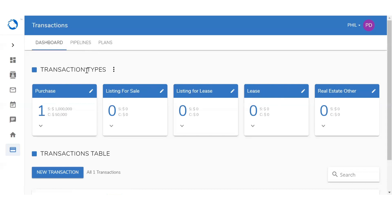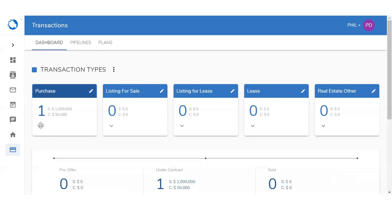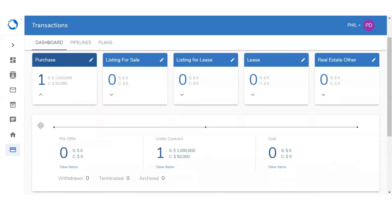Going within each pipeline — for purchase, for example — you're going to see how many deals we have within that pipeline. You're also going to see the sales and commission of that deal. By clicking on this downward arrow, you'll be able to gather more information about that deal: which stage it's in, and the sales and commission. By clicking on view items, it's going to open up to that pipeline page where you'll be able to see that deal with more information.